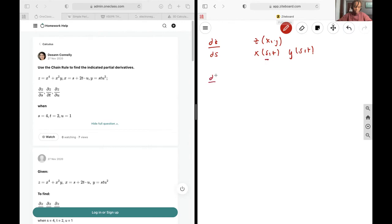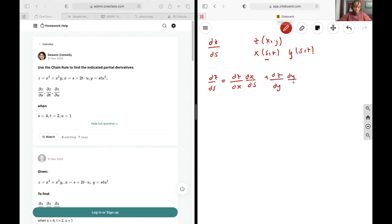it will be equal to the derivative of z with respect to x multiplied by the derivative of x with respect to s, plus you do the same thing for the y component. And if it was x, y, z,